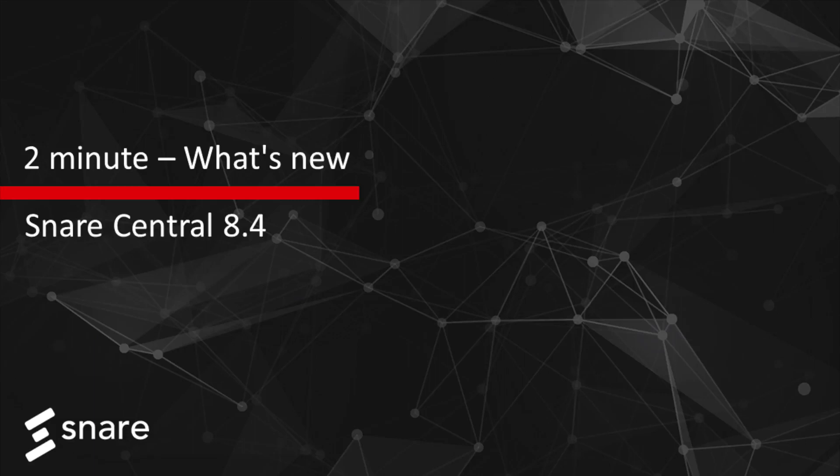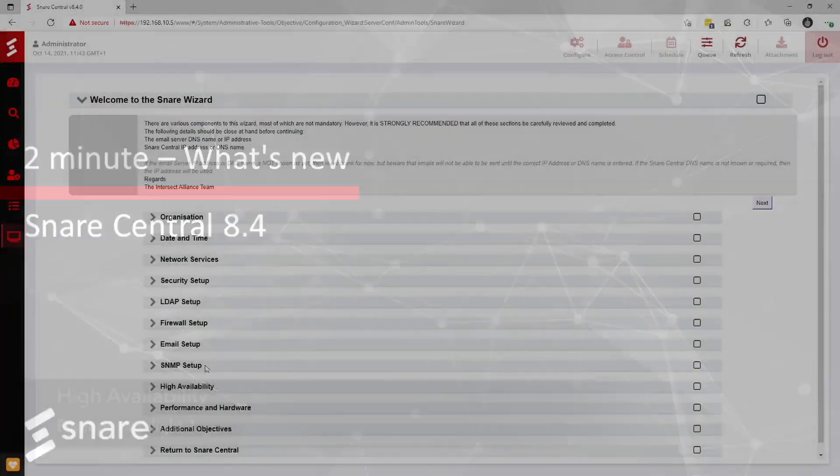Hi everyone, Reece from Snare here and welcome to our What's New in 2 for Snare Central 8.4. So let's jump in.